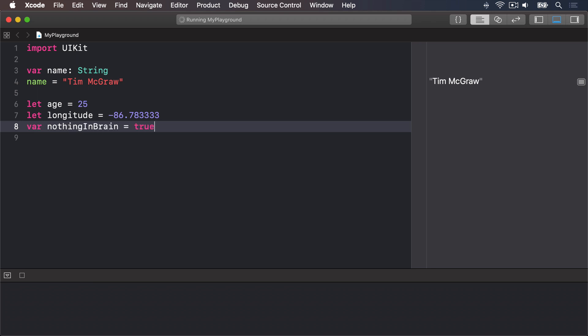This technique is called type inference because Swift can infer what data type should be used for a variable by looking at the type of data you put in there. When it comes to numbers like minus 86.783333 Swift will always infer a double rather than a float.